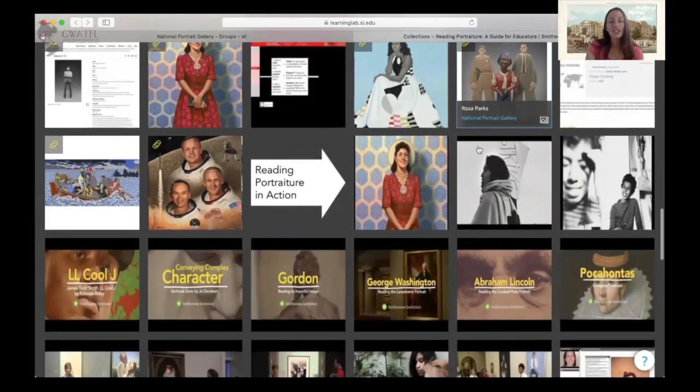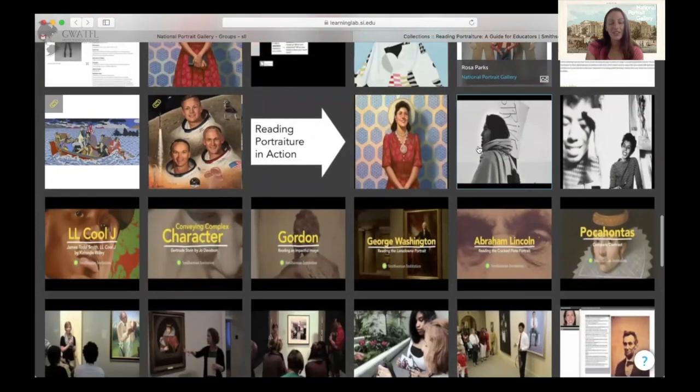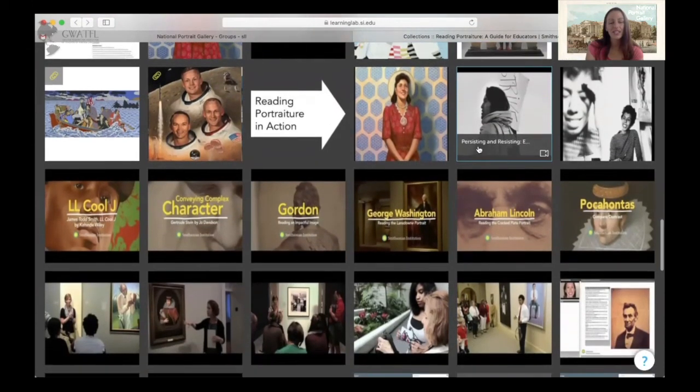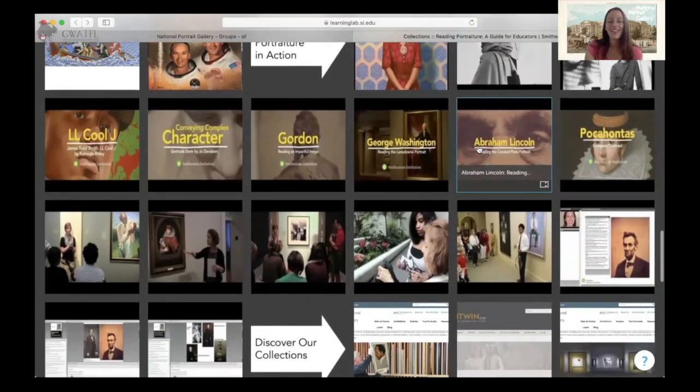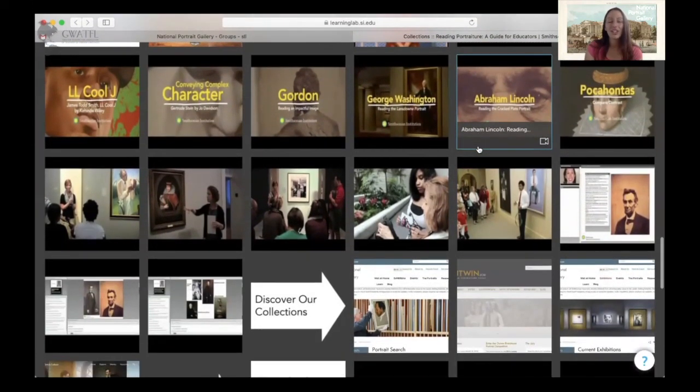I encourage you to check it out — it's a phenomenal resource and I think you'll find great utility in using our art collection in your classroom. Thank you all very much, and we look forward to hearing from you how you've been successful at incorporating our collection into your world language courses.